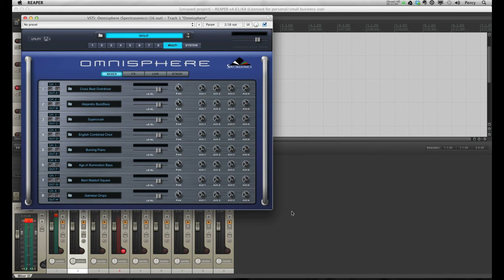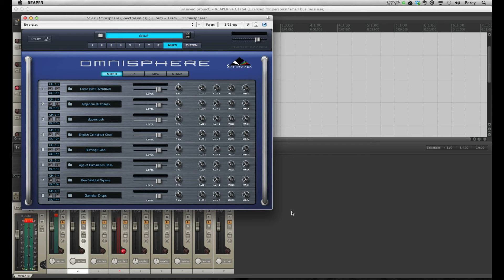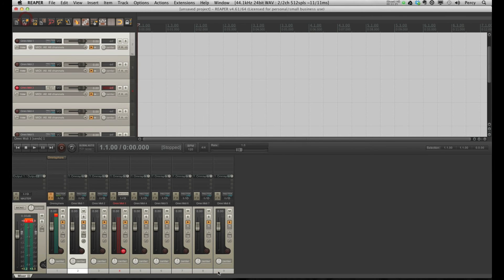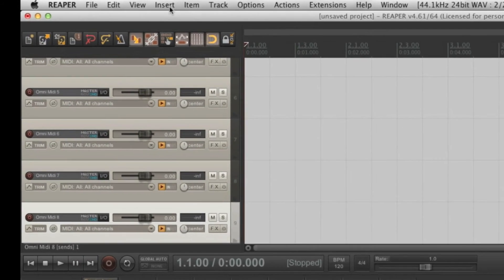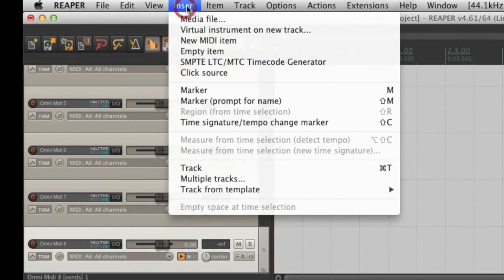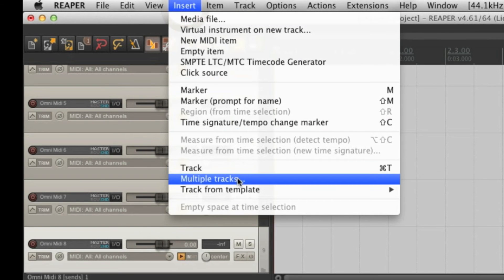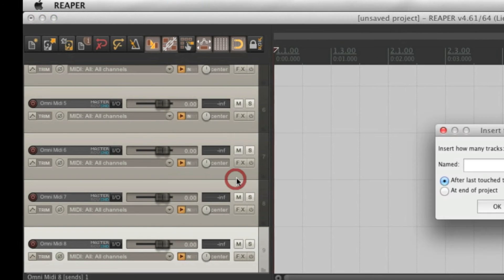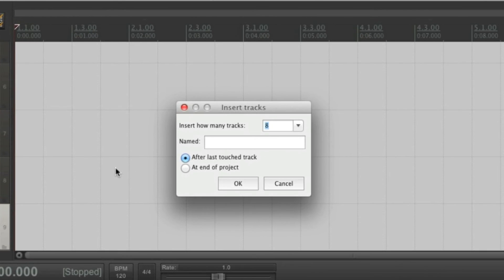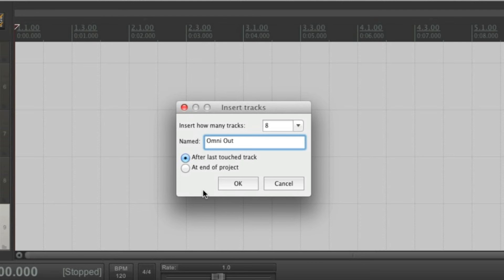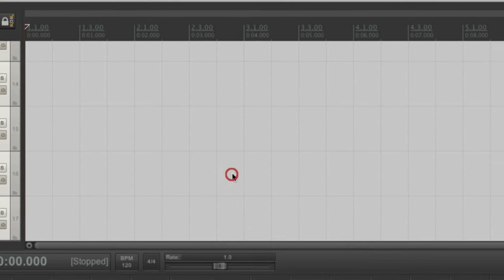Okay, now again, let's create some tracks. This time, to send the outputs to. We have eight parts, so we'll need eight different outputs. Let's create eight new tracks. Insert multiple tracks. Again, let's enter eight. This time, I'm going to call them OmniOut.